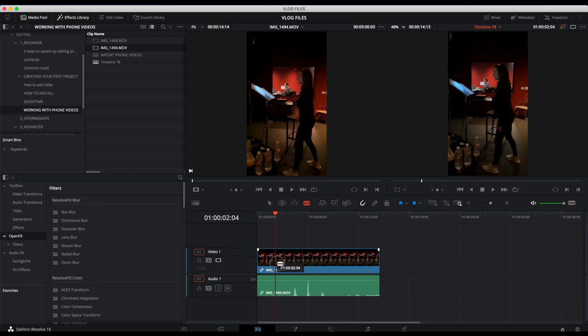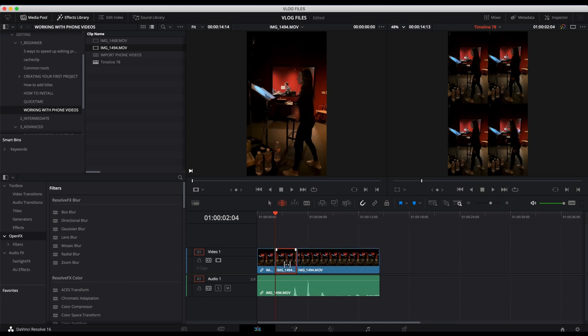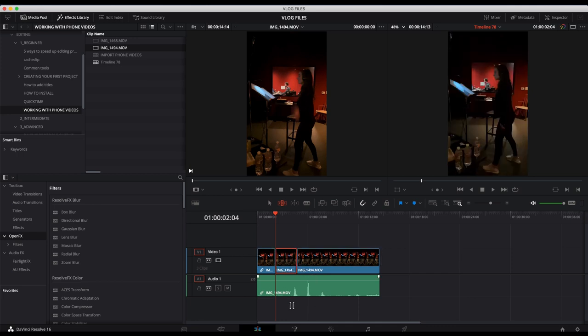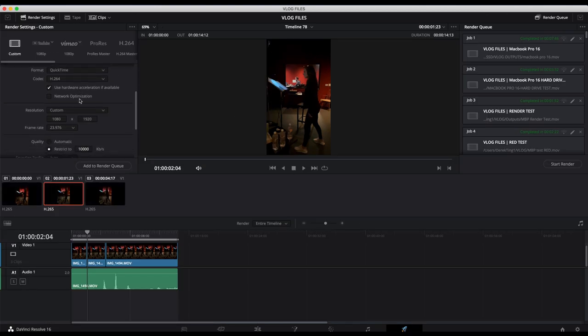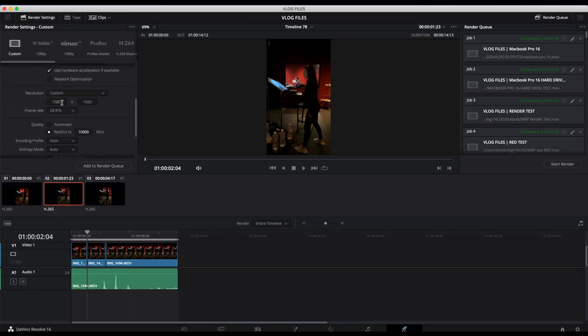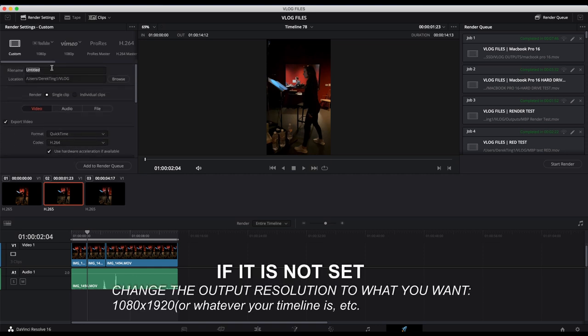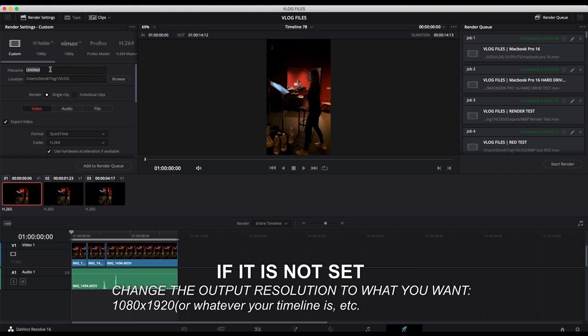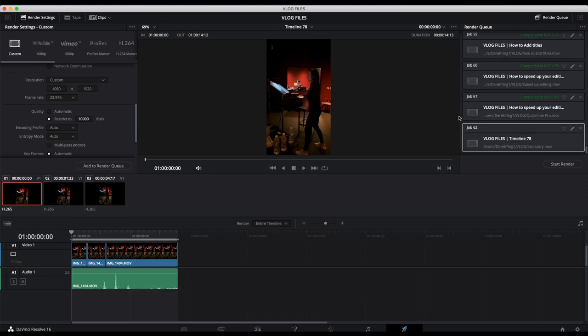I'll just do all the same stuff. I'll cut it, I can manipulate it, whatever you want to do. And then when I go to the delivery area, when I output the resolution it's already set for me. So all I need to do is rename it. Let's call it Instagram story. I'm going to add this to the render queue and I will click on start render.